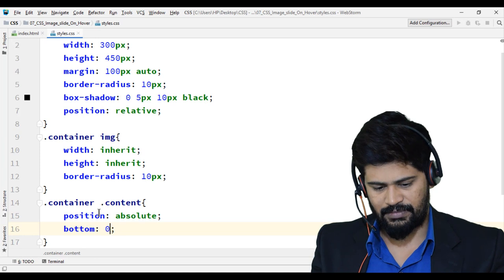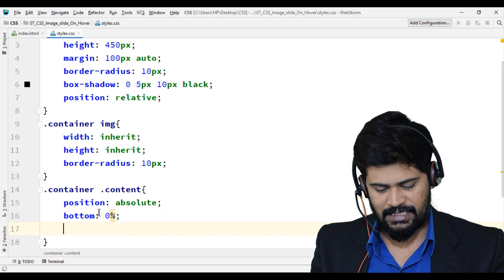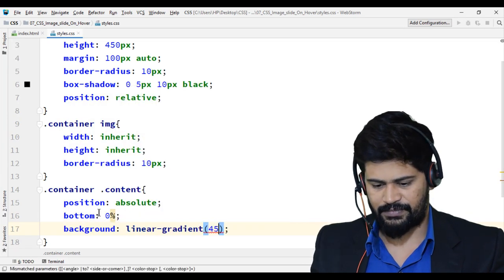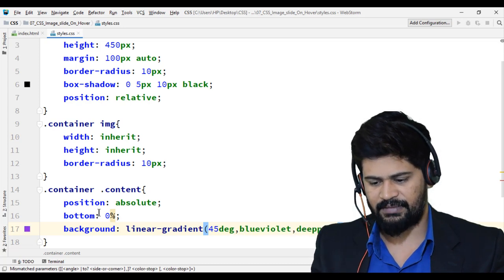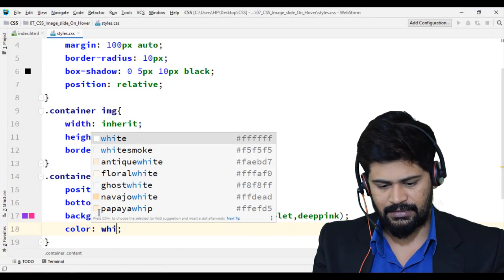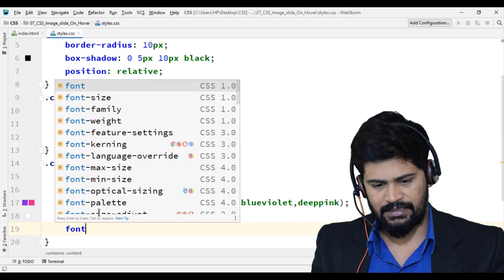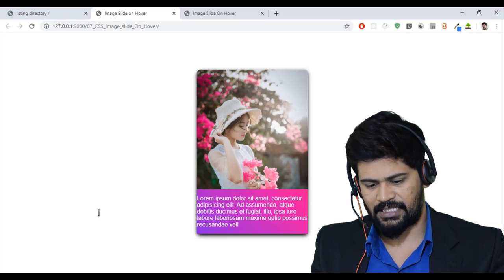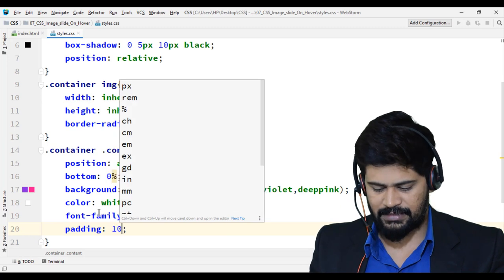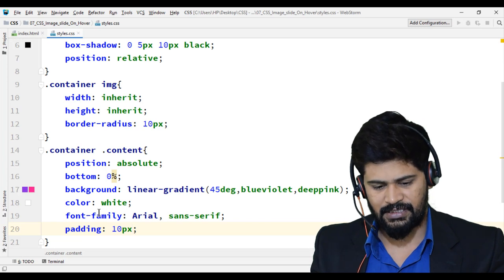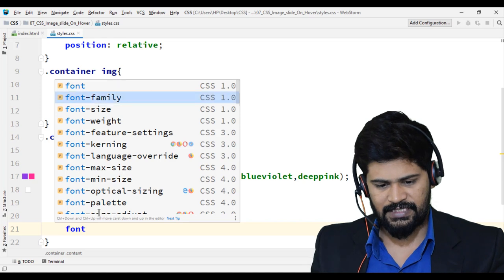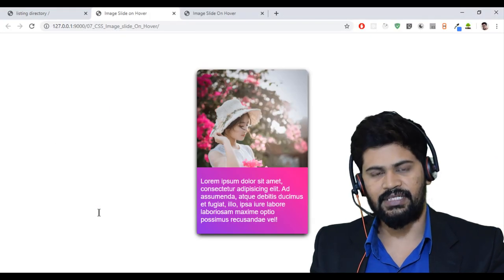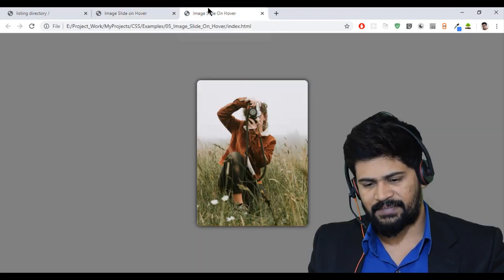So let me change the color and all, let's say a background linear gradient some 45 degrees comma blue violet and some deep pink color, fine. Let me change the text color, color white, font family I say font family arial and sans serif. Let me give some space around this padding, so padding some 10 pixels. Okay looks good, let me increase the font size a bit. You can write only content now, so font size some 18 pixels. Yep looks good.